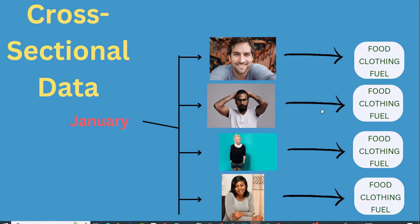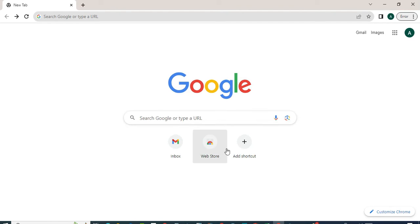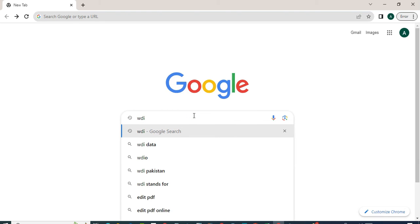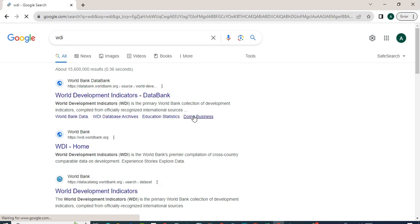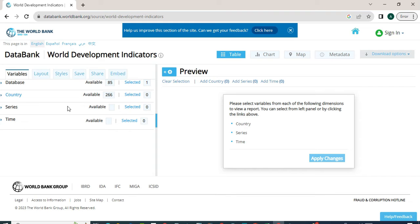Now I will show you how to download cross-sectional data from World Development Indicators. First, we will type WDI in the Google search box and press Enter. We will click on the website databank.worldbank.org. This is our website, and now we want to download cross-sectional data.